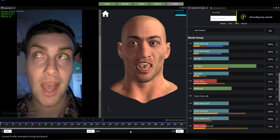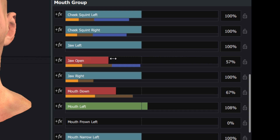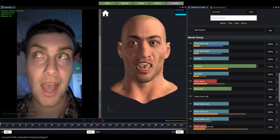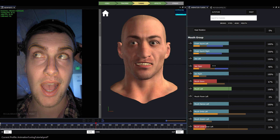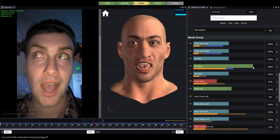Animation tuning controls these values by way of using multipliers. You can see to the right of each control its default value is 100% activation. If you want to change that — for example, make the character's jaw open wider as shown on this frame that we have paused — we can just use the jaw open slider and move it around. This is a multiplier that increases or decreases the percentage of activation for the entire shot, so now the jaw will be much more activated for the remainder of the shot.